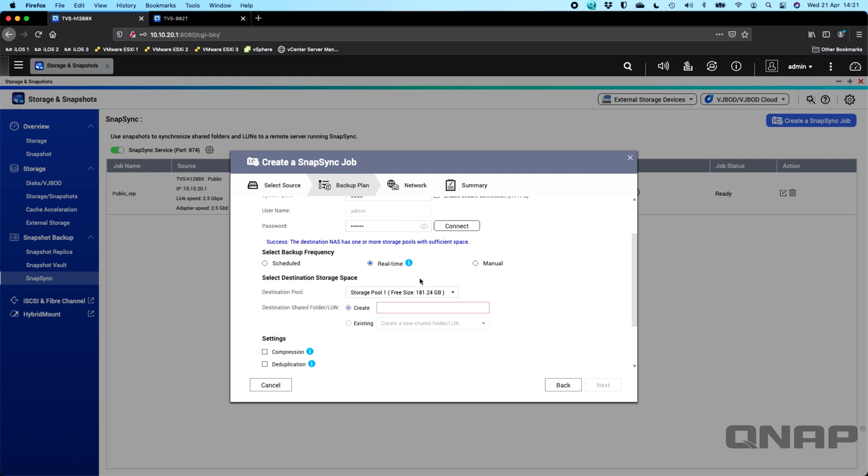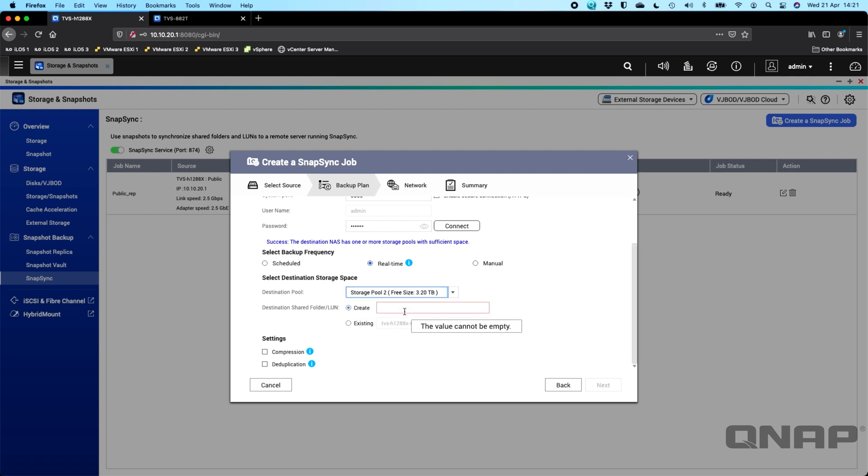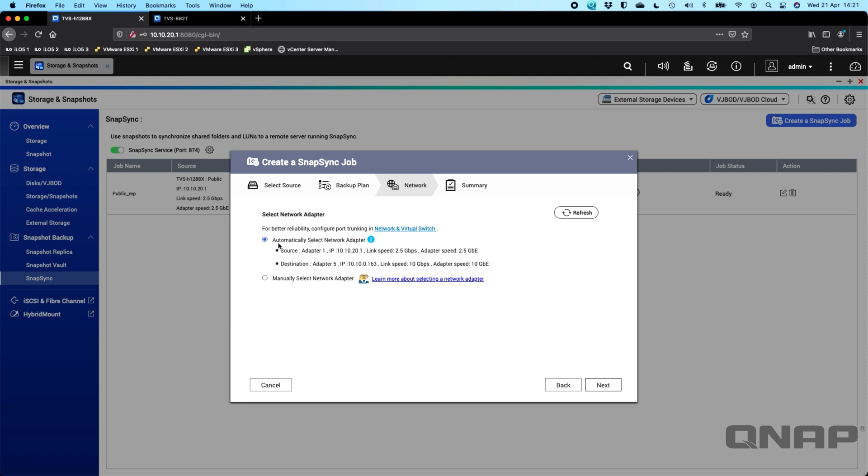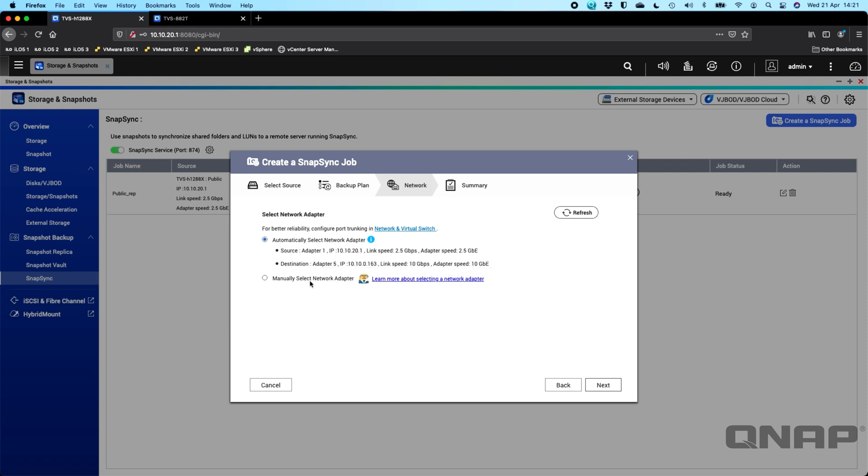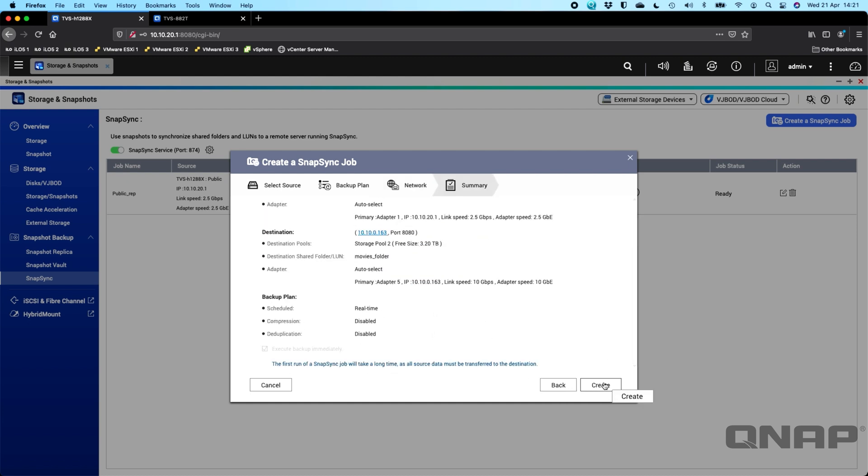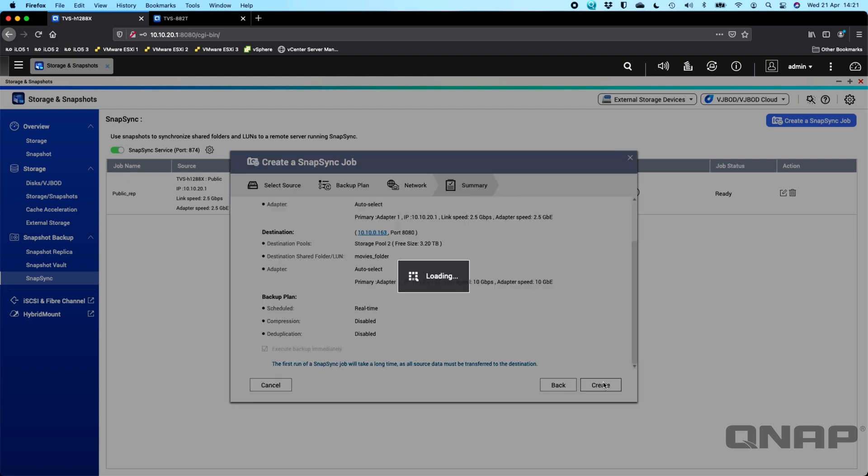You can choose which pool it goes to on that NAS. So now we've authenticated with other NAS. We now got the action to see both pools. So I'll send it to storage pool 2 which has a bit more free space. And you can say what you want to create the volume over there that this data is going to get stored in. So for this one I'll say this is the movies folder. And here's where you can choose compression or deduplication. Again you can change these settings a bit later on. We'll click next. I'm going to let it automatically select the adapter but it will pick for both NAS which network adapter it's going through. This is a useful option if you are using a dedicated direct link between the two. Just a summary of all the settings and then we'll click create.